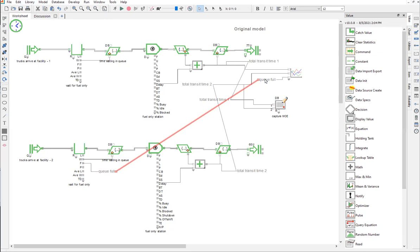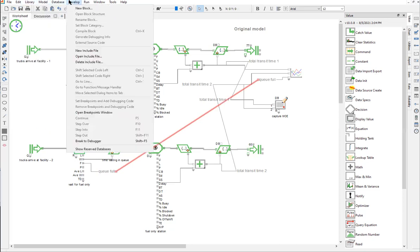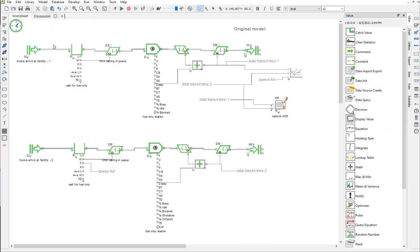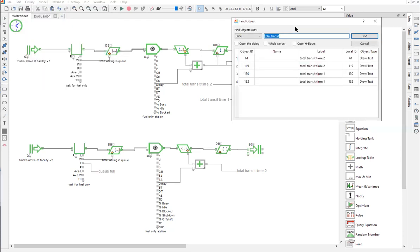So we're going to hide the named connections again. The second way that we can look for a named connection is using ExtendSim Find. So we go to the Edit menu, click Find, and that's going to pop up a dialog box.